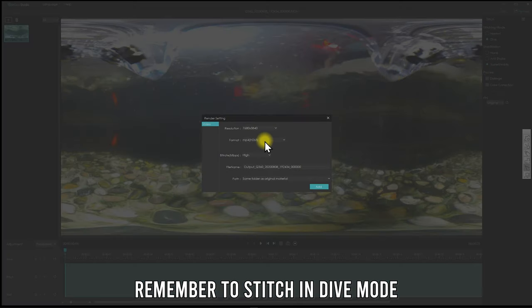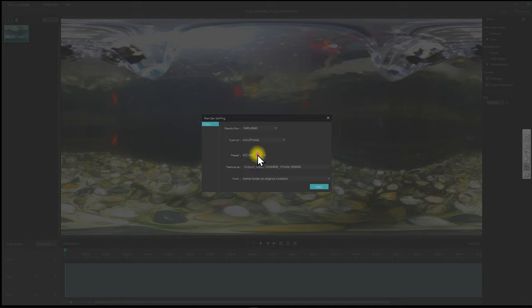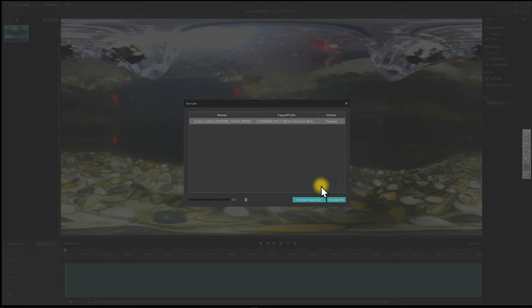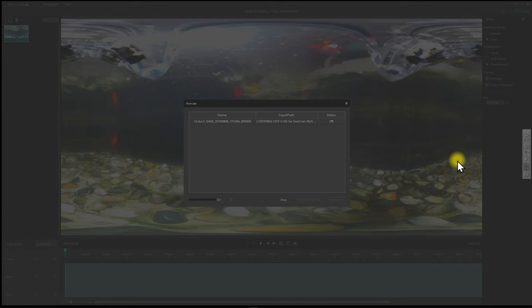When you export the video, you can choose ProRes 422. In this case, I choose ProRes 422 HQ to get the best possible quality with the 10-bit color depth 8K 360 on the water.